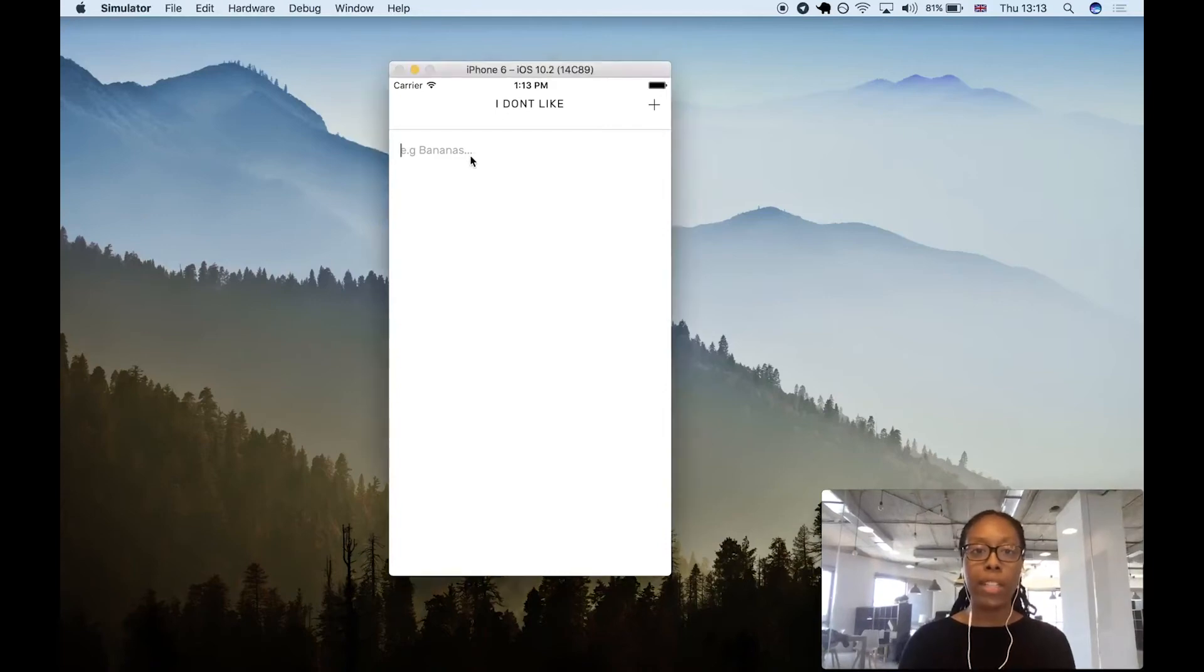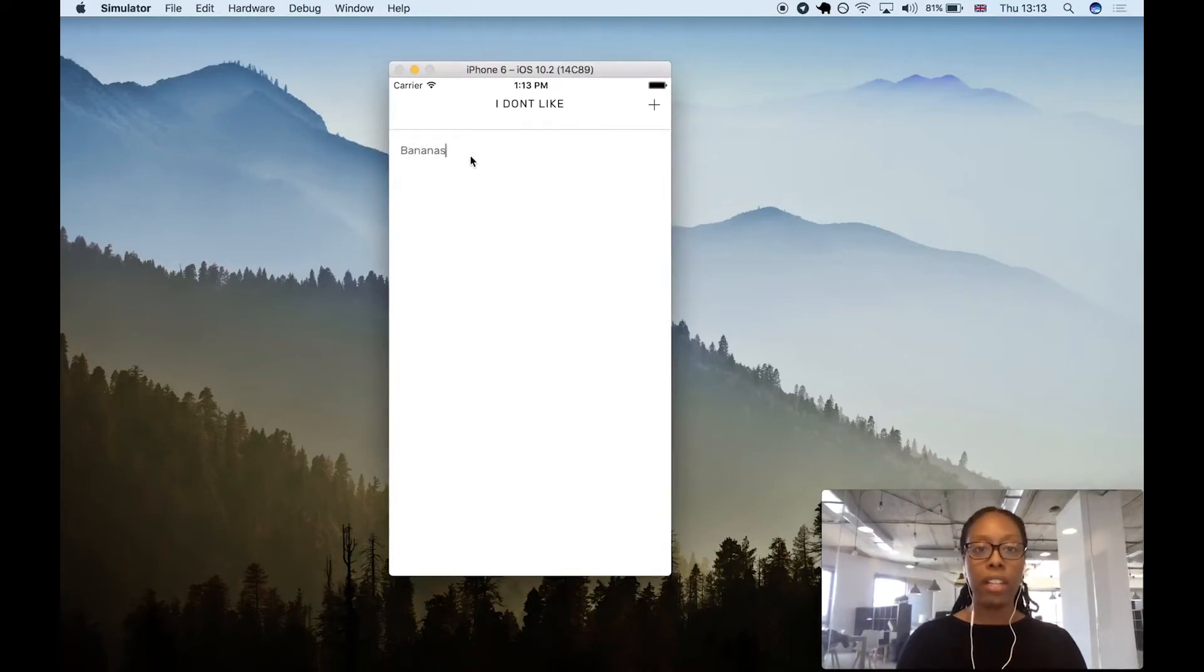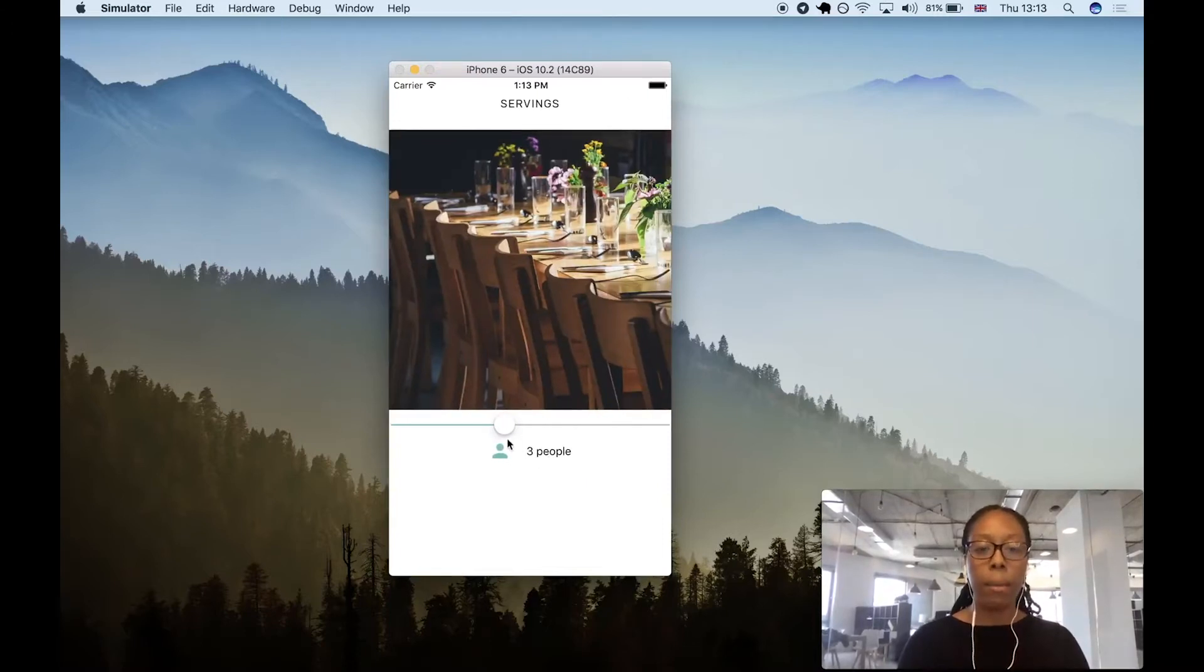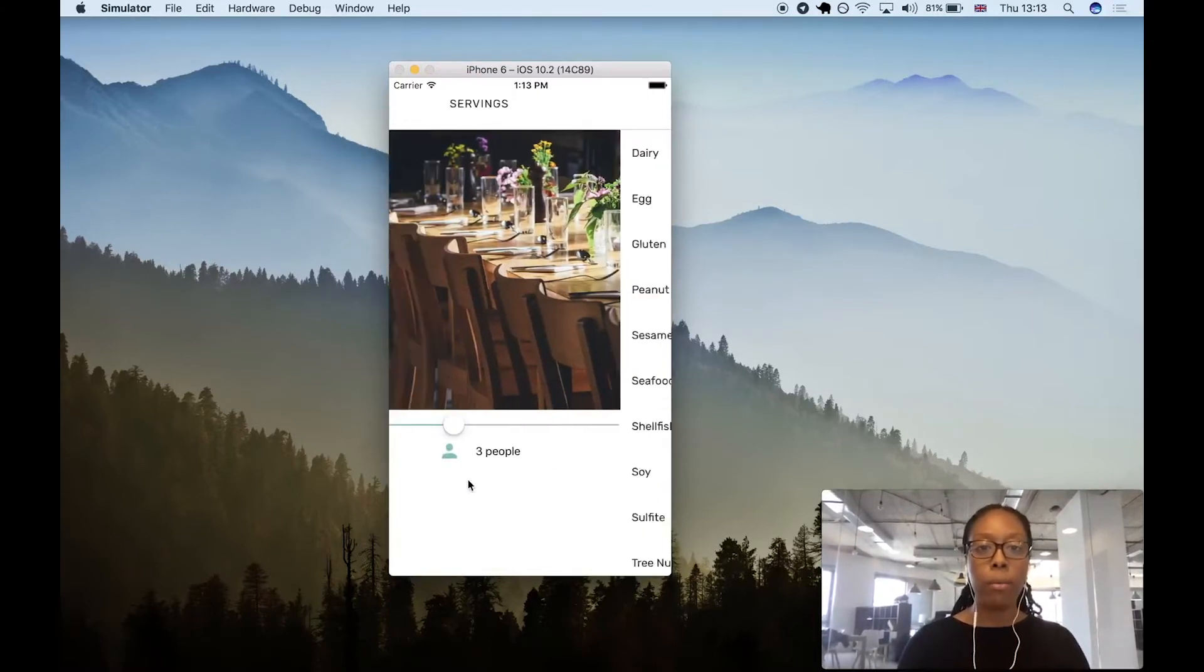I'm quickly going to take you through a recipe app that I built. You can add in things you don't like, like bananas. I can add in how many people I cook for, so we can stick with three.